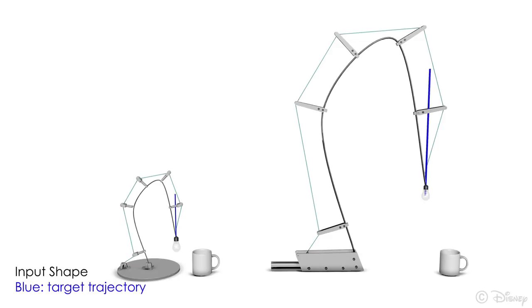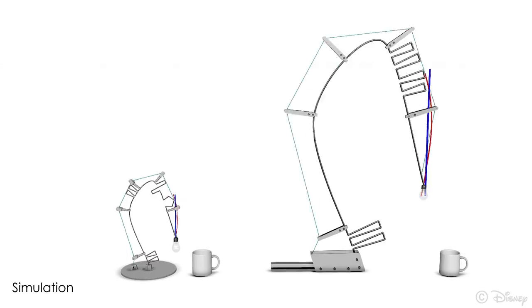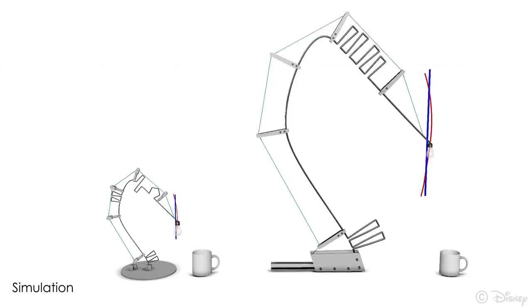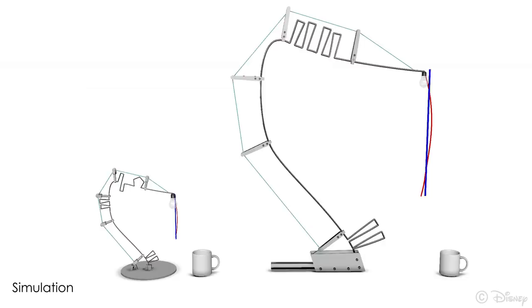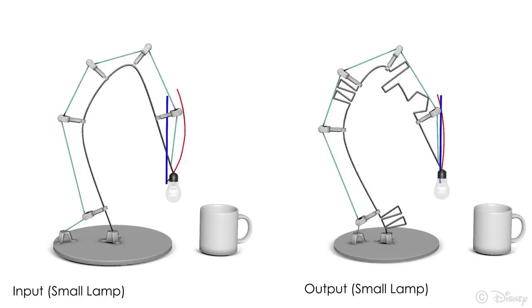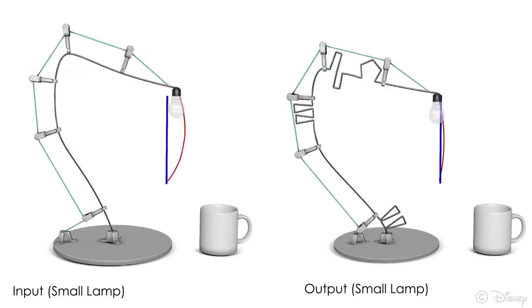Here, we optimize two desk lamps at different scales so that the bulb follows a vertical straight line when actuated with a single cable. We account for the self-weight of the wire, and also the weight of the bulb.